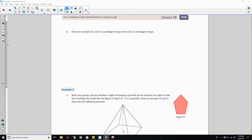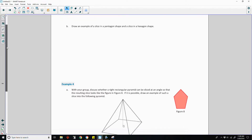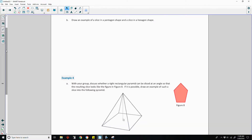Okay, on to page three, part B. Draw an example of a slice in a pentagon shape and a slice in a hexagon shape. We concluded that yes, it's possible to make a five- and six-sided figure as long as you hit five or six sides of the shape.